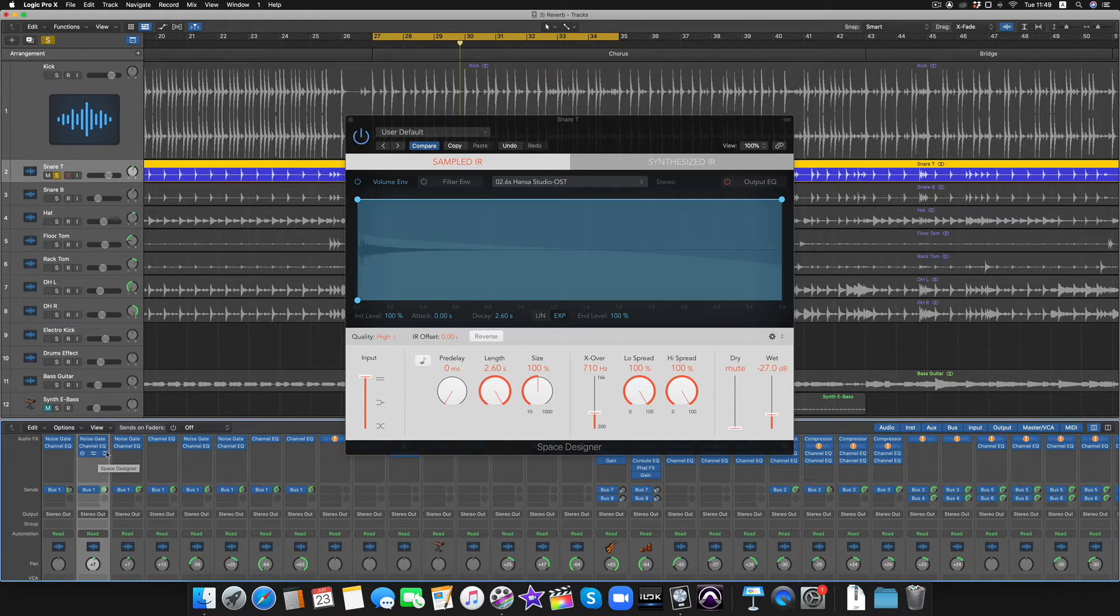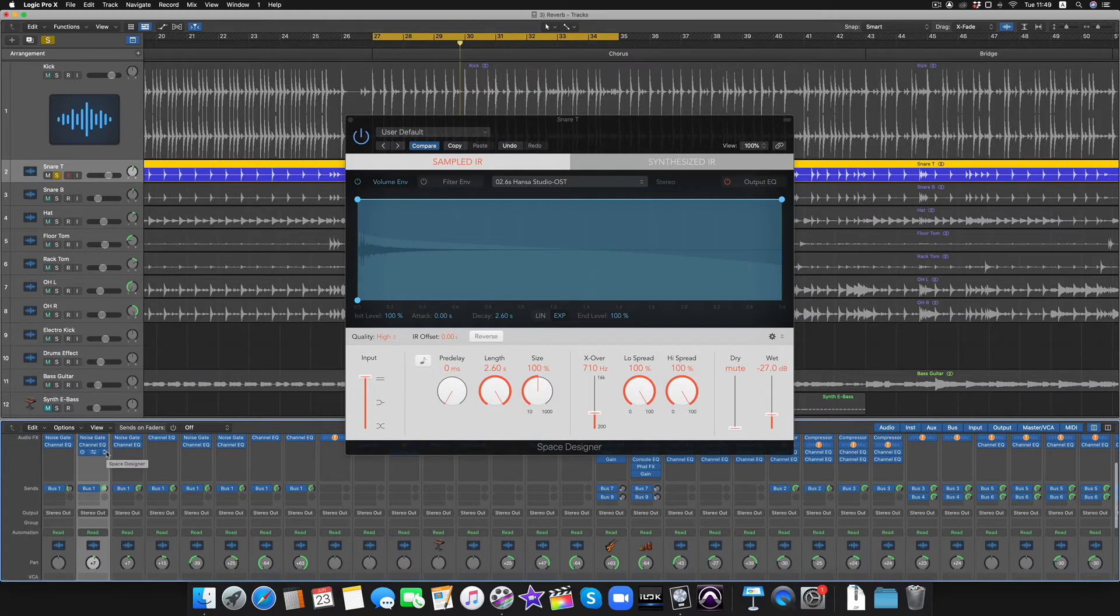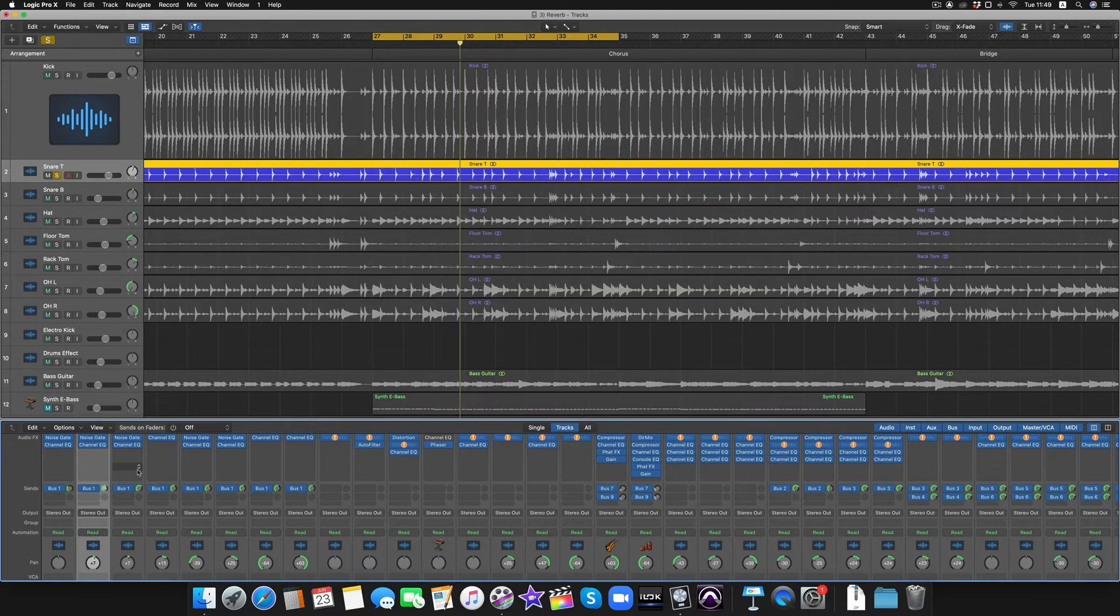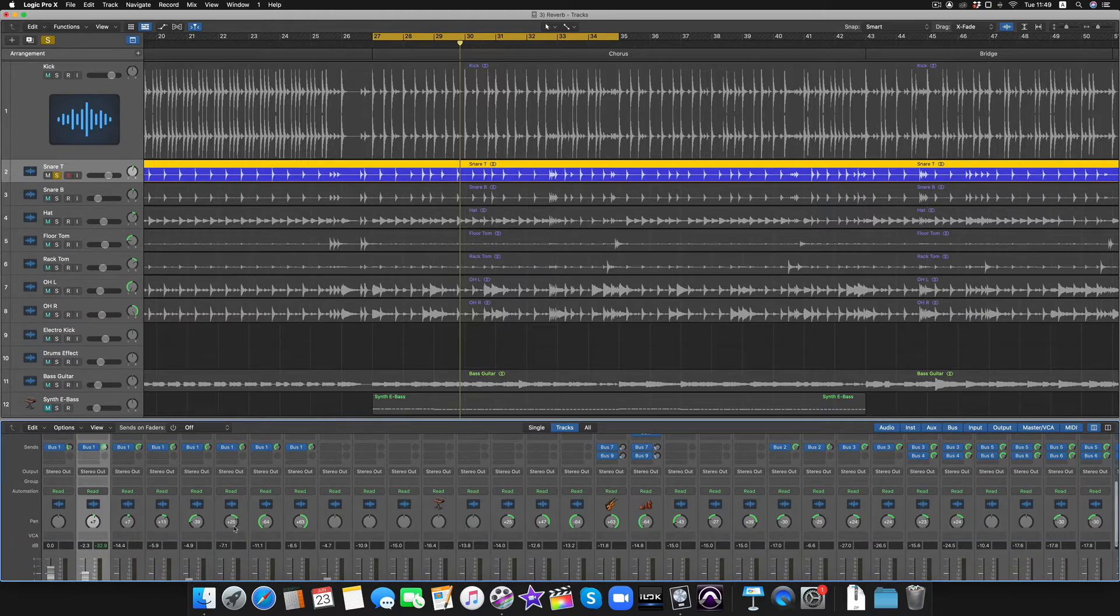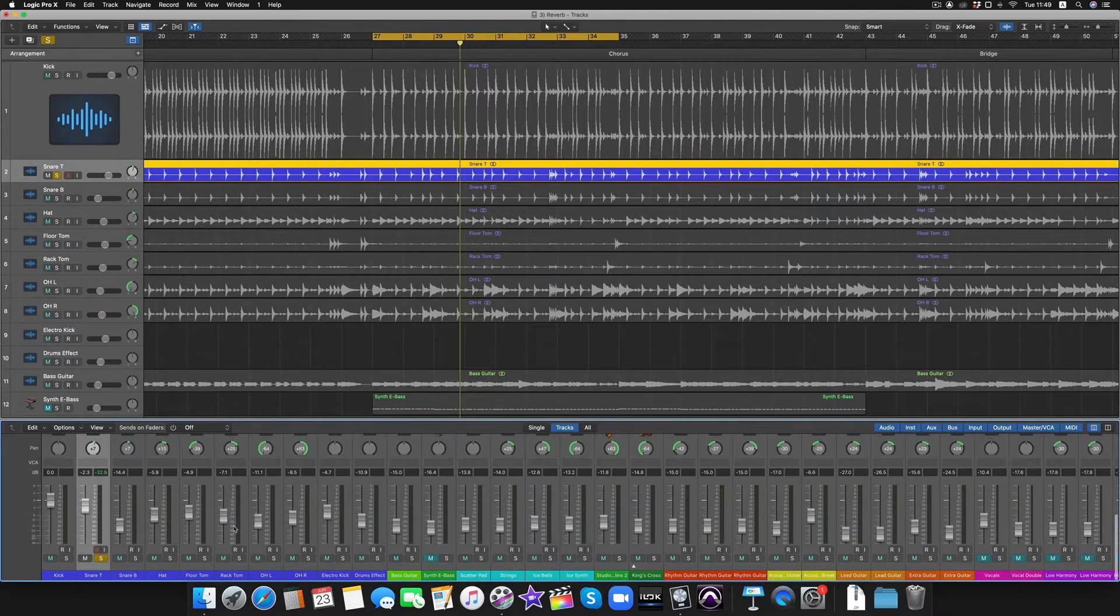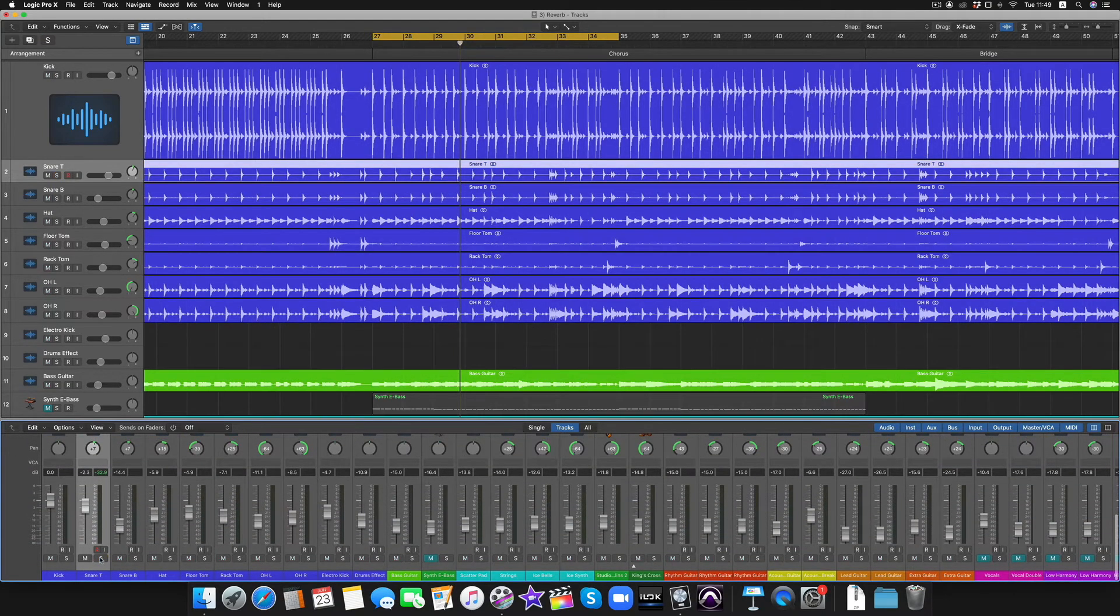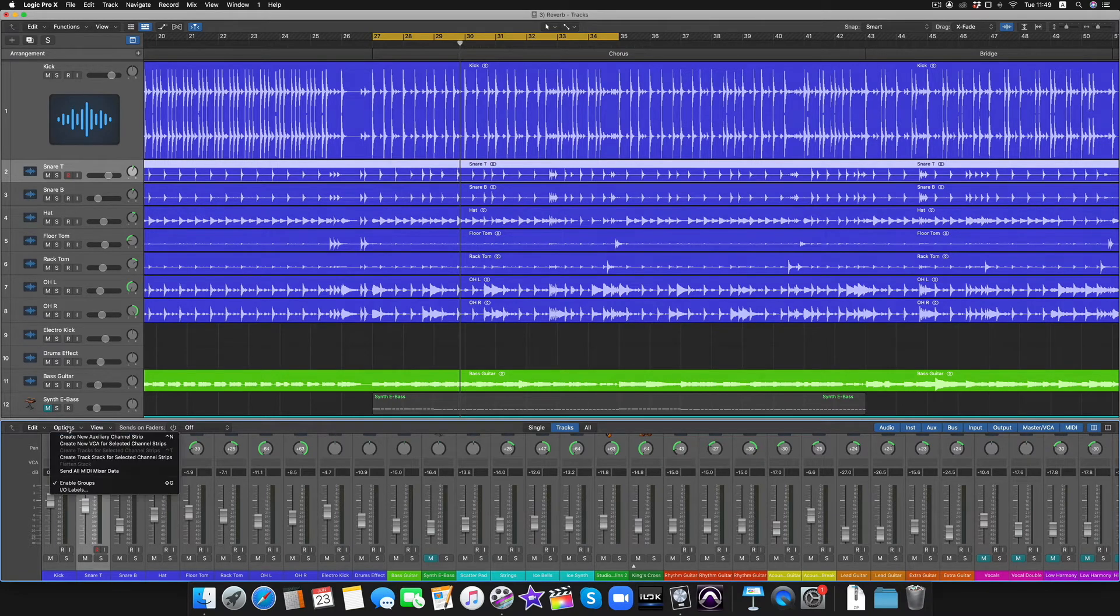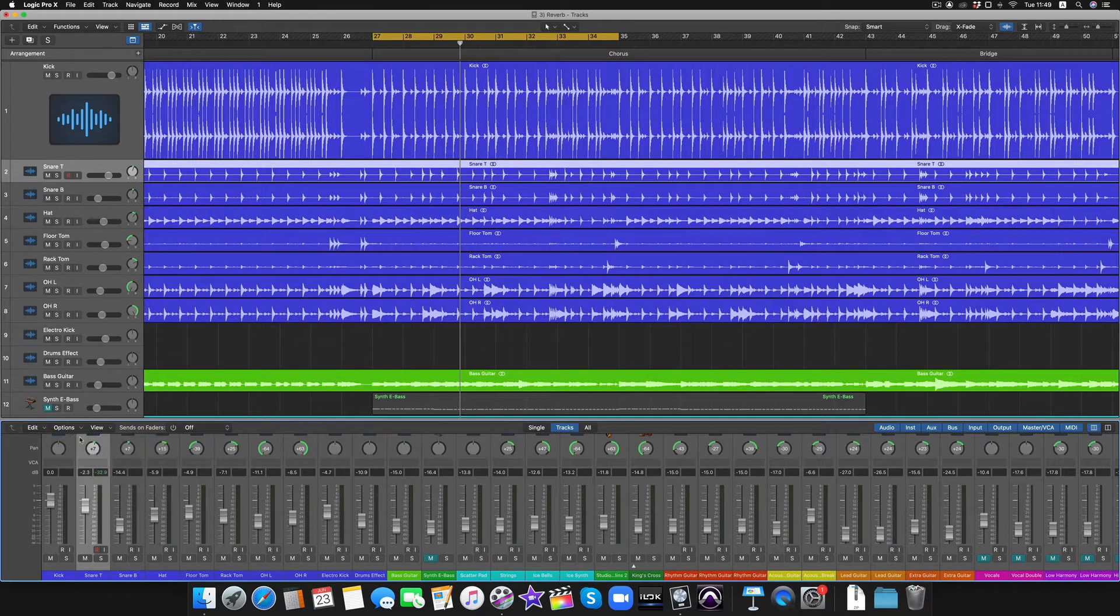And when you have it in this main channel strip here, that's what it does, and it doesn't sound very natural. So the solution to this is to not use your reverb in your main channel strip, but to use it in an auxiliary track instead. So let's create an auxiliary channel strip now.